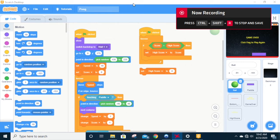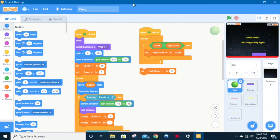Welcome back ladies and gentlemen. In this video we're going to discuss how to put sound into our videos. The game plays fine with high scores and our ball that bounces around, but it would be nice to have some sound in this video game that we have.